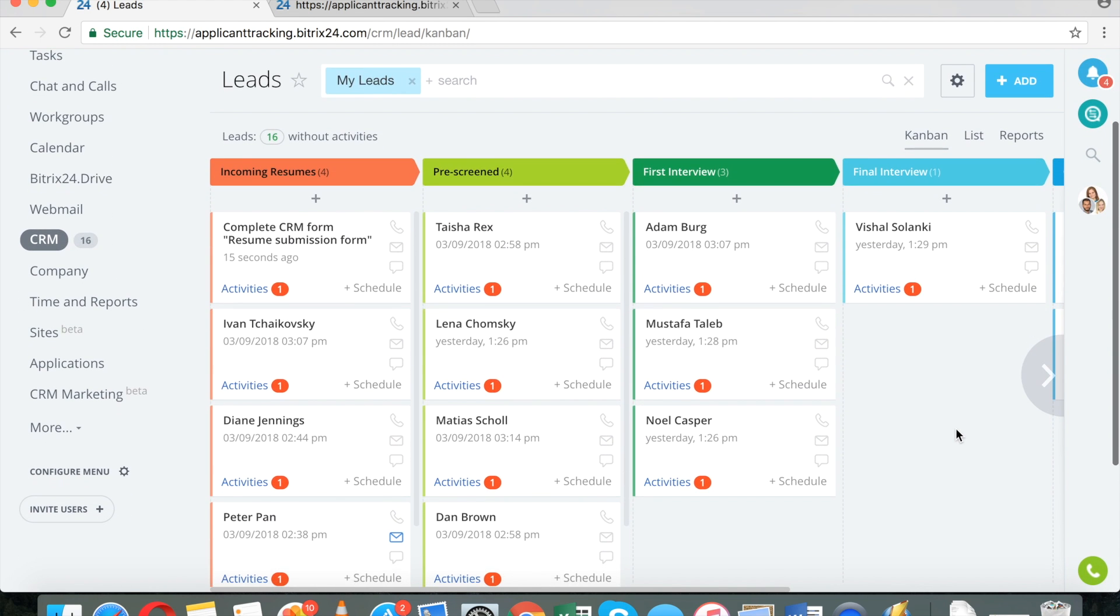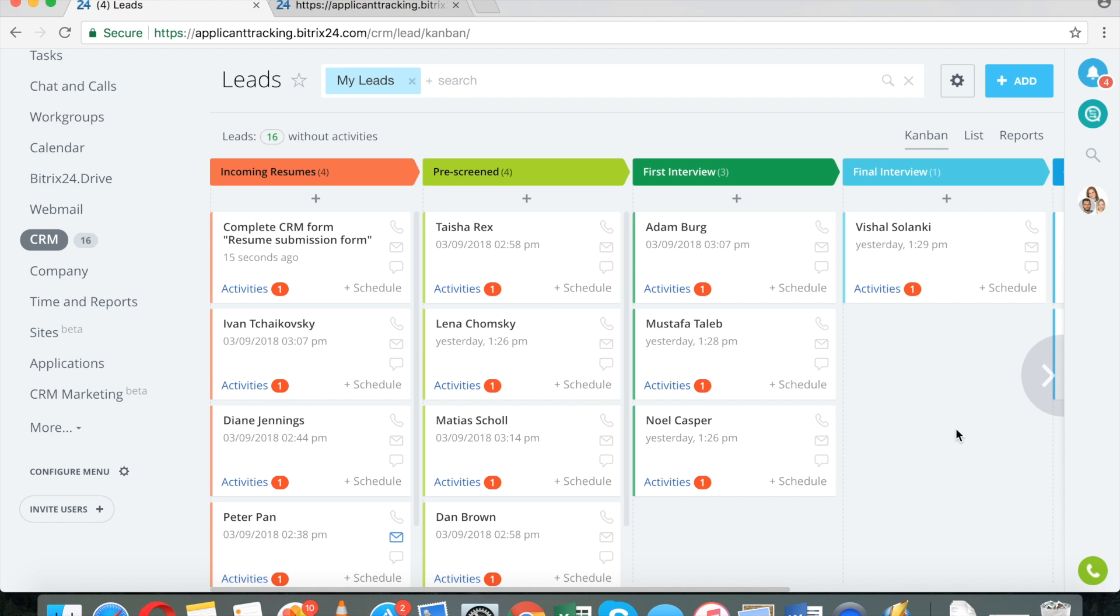So you can create a Facebook lead form and look for people to apply to your jobs on Facebook, and all the data that is entered on Facebook will automatically be imported from the Facebook lead ad form to your Bitrix24. So I think I've covered the basic overview. It should be sufficient for you to understand how the entire process works.